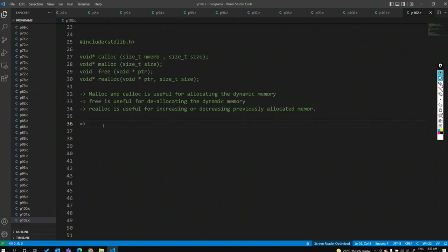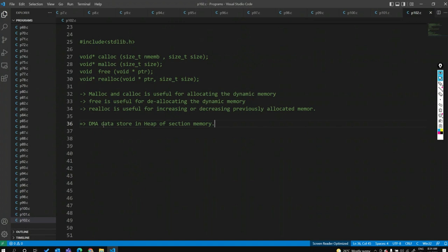Everything we have done so far used static memory allocation — the stack section or data section of memory. Dynamic memory allocation uses the heap section of memory, so runtime memory allocation happens in the heap section. DMA data is stored in the heap section of RAM. Using malloc, calloc, realloc, or free, memory is allocated in the heap section.